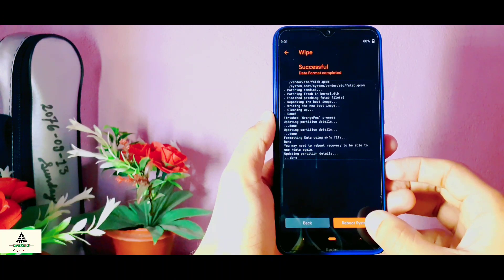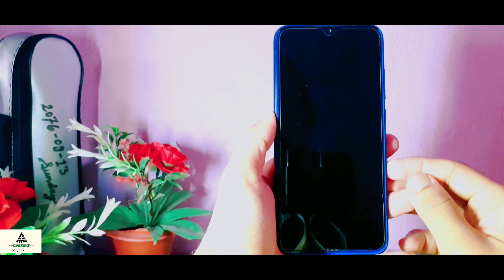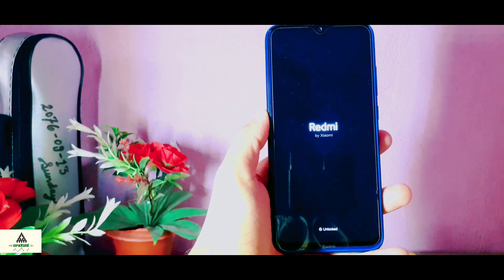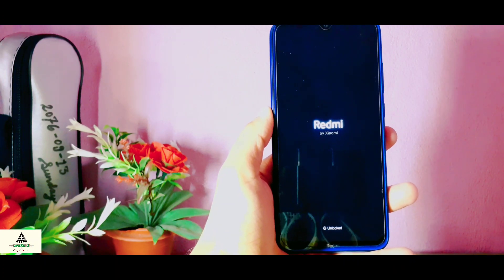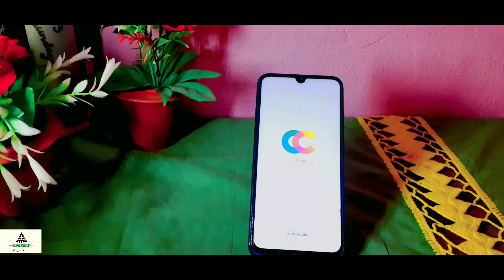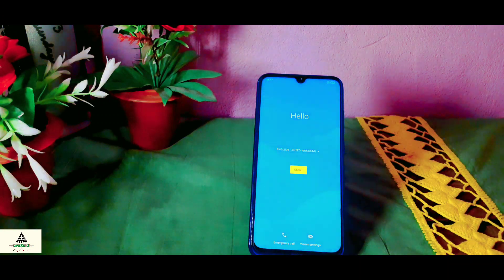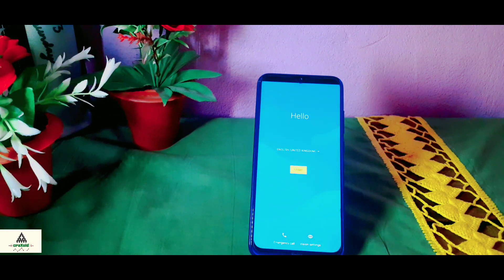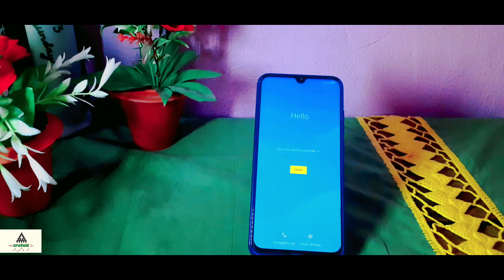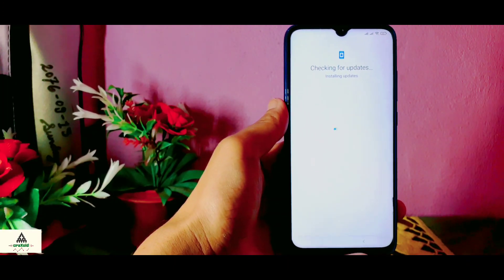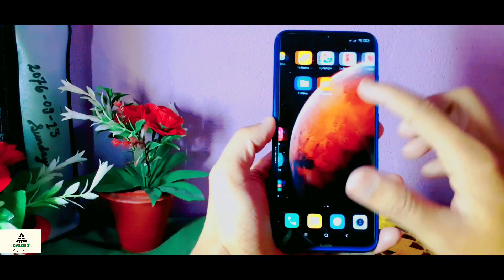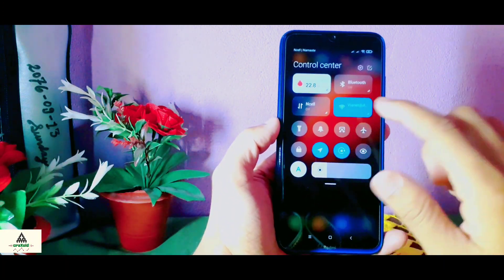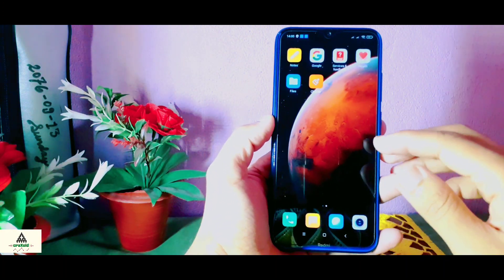After that, reboot your phone — click on Reboot System. Your phone will reboot to the system, which may take about 10 to 15 minutes. This kind of interface will appear, and after some time your phone will reboot to the system. This is the basic boot setup, so I'll skip this setup as well. Finally we have installed MIUI 12 on our Xiaomi Redmi Note 8. In this way you can install MIUI 12 on your Xiaomi Redmi Note 8.